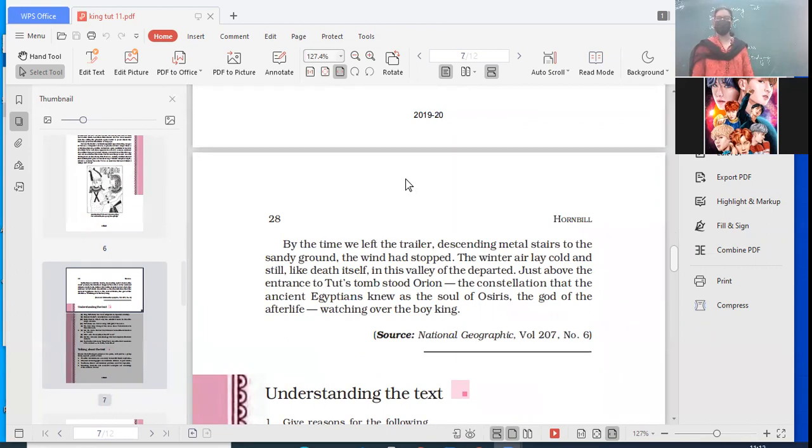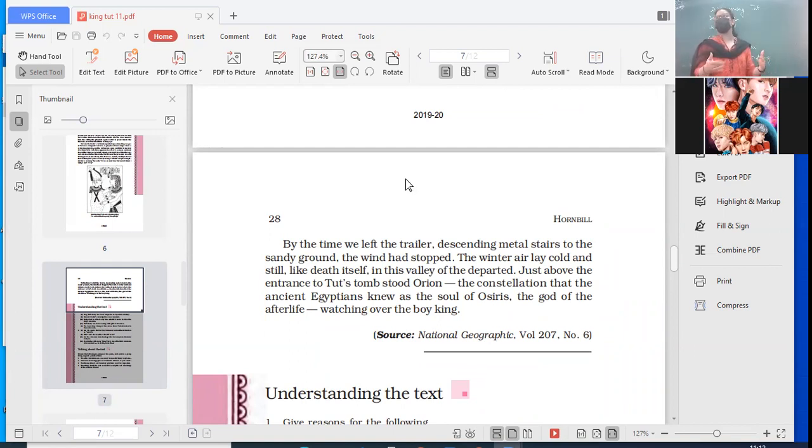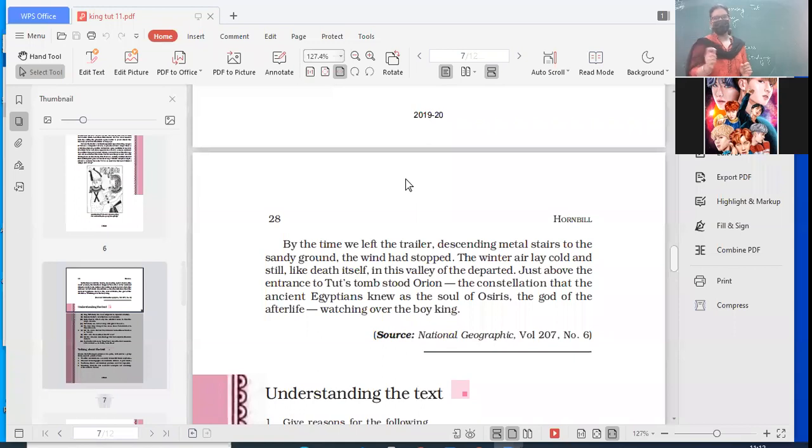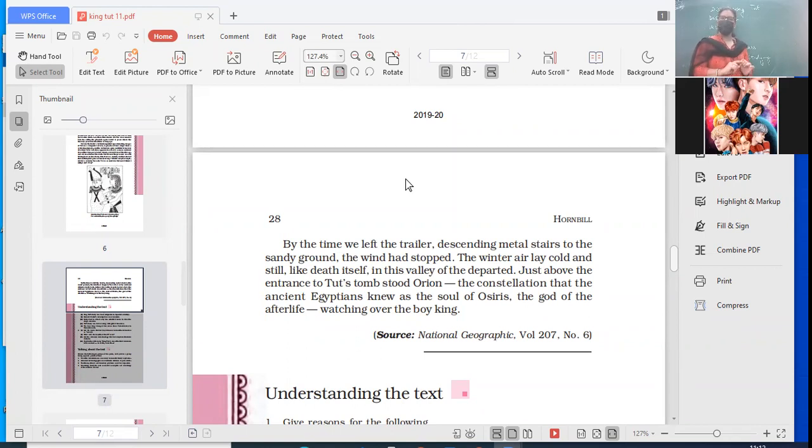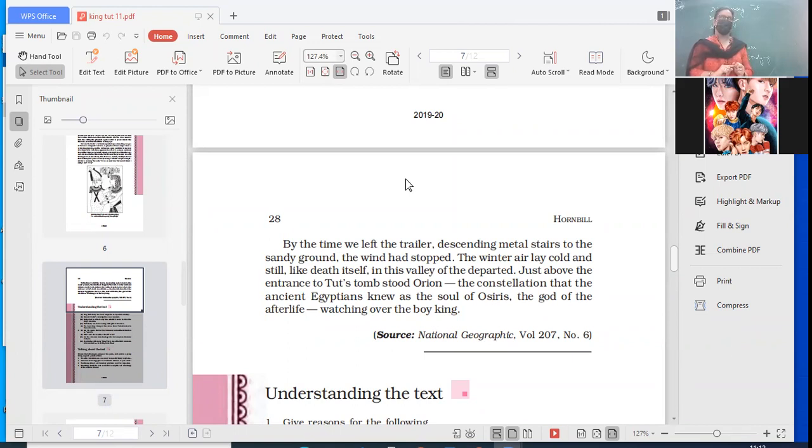Sitting back in his chair, Zahi Hawass smiled visibly. Zahi Hawass was the person in charge, the curator, visibly relieved that nothing had gone seriously wrong. 'I didn't sleep last night, not for a second,' he said. 'I was so worried. But now I think I will go and sleep.' Big burden off his head. By the time we left the trailer, descending metal stairs to the sandy ground, the wind had stopped. The winter air lay cold and still, like death itself - stillness, something unmoving like death. In this valley of the departed, the valley of the kings where all were buried. Just above the entrance to Tut's tomb stood Orion, the constellation that the ancient Egyptians knew as the soul of Osiris, the god of the afterlife, watching over the boy king.